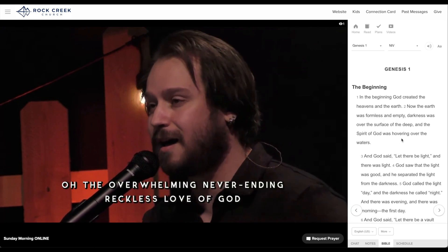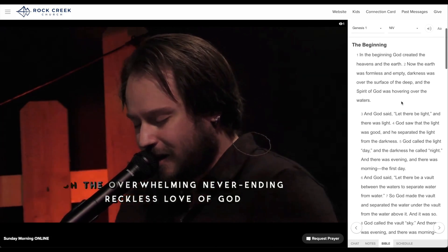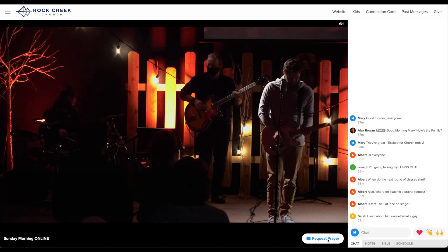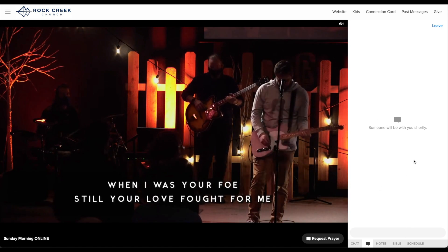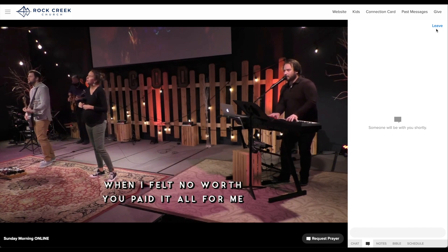There is an embedded Bible, so you can pull it up right next to the video and follow along. I also really want to highlight the Request Prayer button. If you click it, it will pull up a private chat window with one of our hosts, and they will pray with you right then and there online. We want to push this for everybody, because part of what it means to be a mature Christian is knowing that we desperately need prayer all the time. Please ask for it.